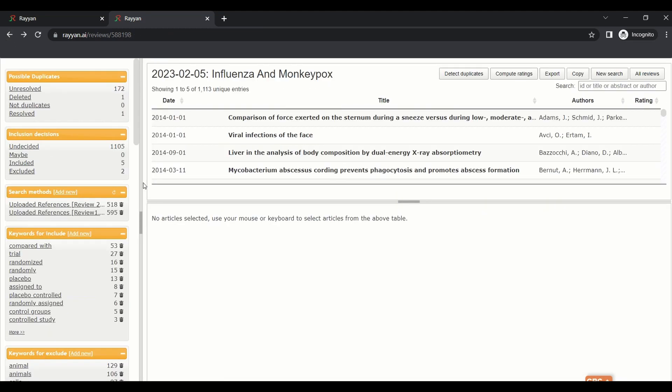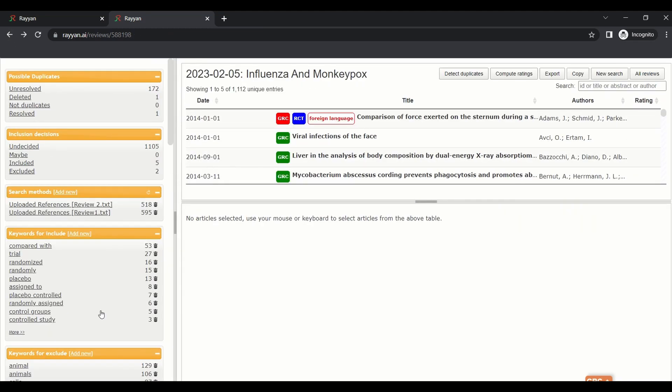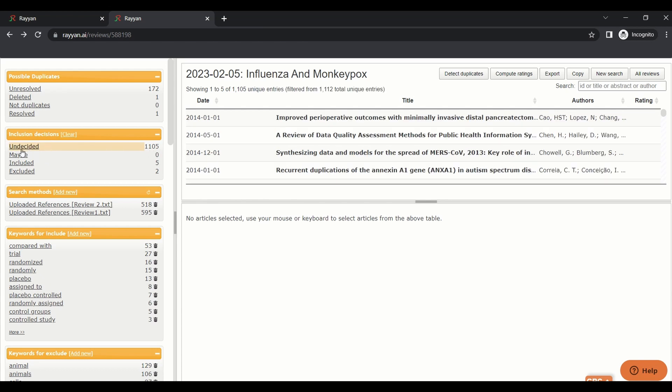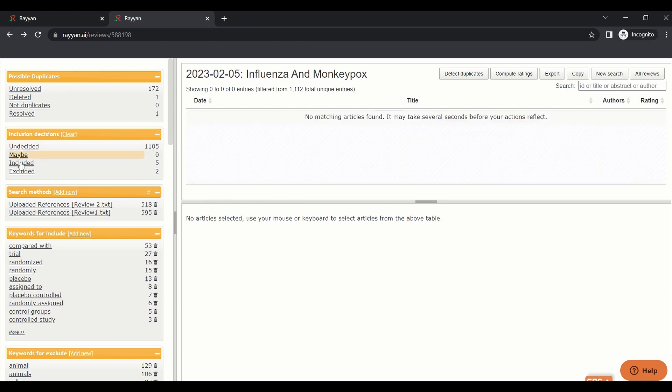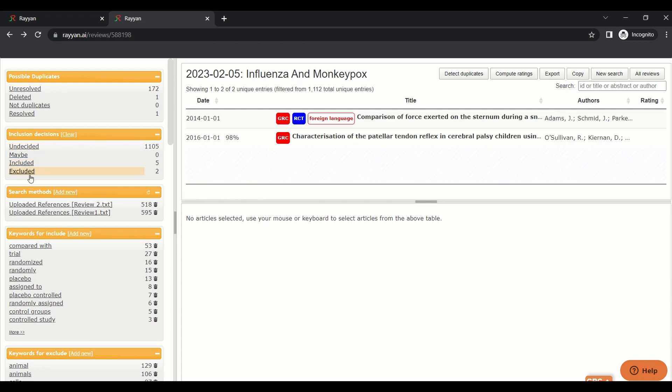Let's go to navigators. Here are your navigators. I made detect duplicates, so here are all duplicates in your papers, both duplicates, not 100%. Inclusion decision will tell you the status of your screening: number undecided, number maybe, number included, number excluded. You can press on any of it and make export.